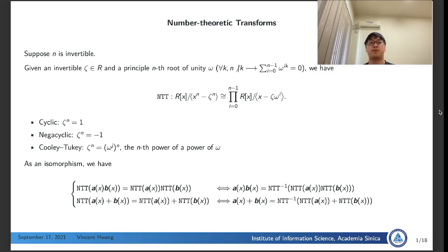Additionally, if theta to the n is the n-th power of a power of omega, then we can use this definition of NTT for explaining each step of the derivative of the root of the key. This will be shown in the next slide.